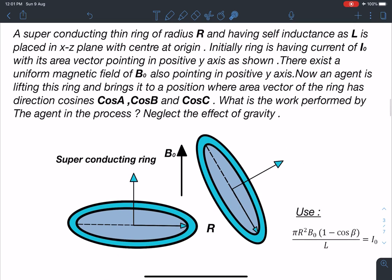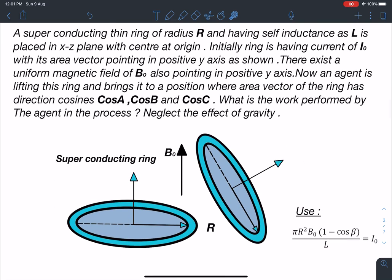Here is the problem statement: a superconducting thin ring of radius R and having self-inductance L is placed in the XZ plane with its center at the origin. Initially the ring has current I₀ with its area vector pointing in the positive y-axis. There exists a uniform magnetic field B₀ also pointing in the positive y-axis. An agent lifts the ring to a position where the area vector has direction cosines cos A, cos B, and cos C (also written as cos α, cos β, cos γ). The question is: what is the work performed by the agent? Neglect the effect of gravity.